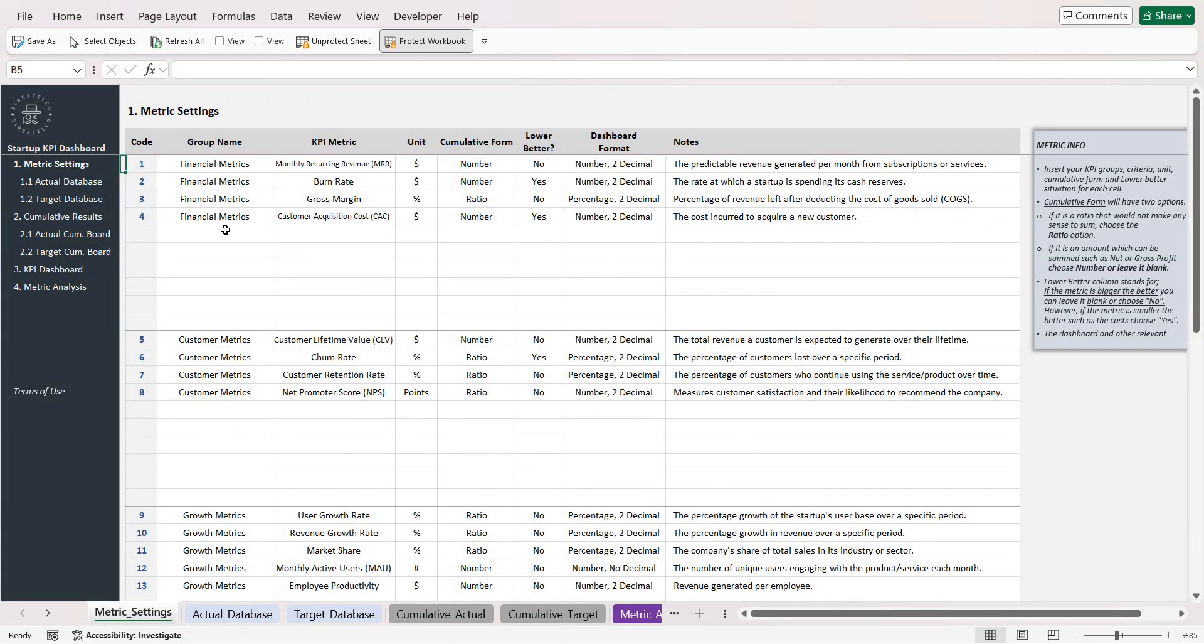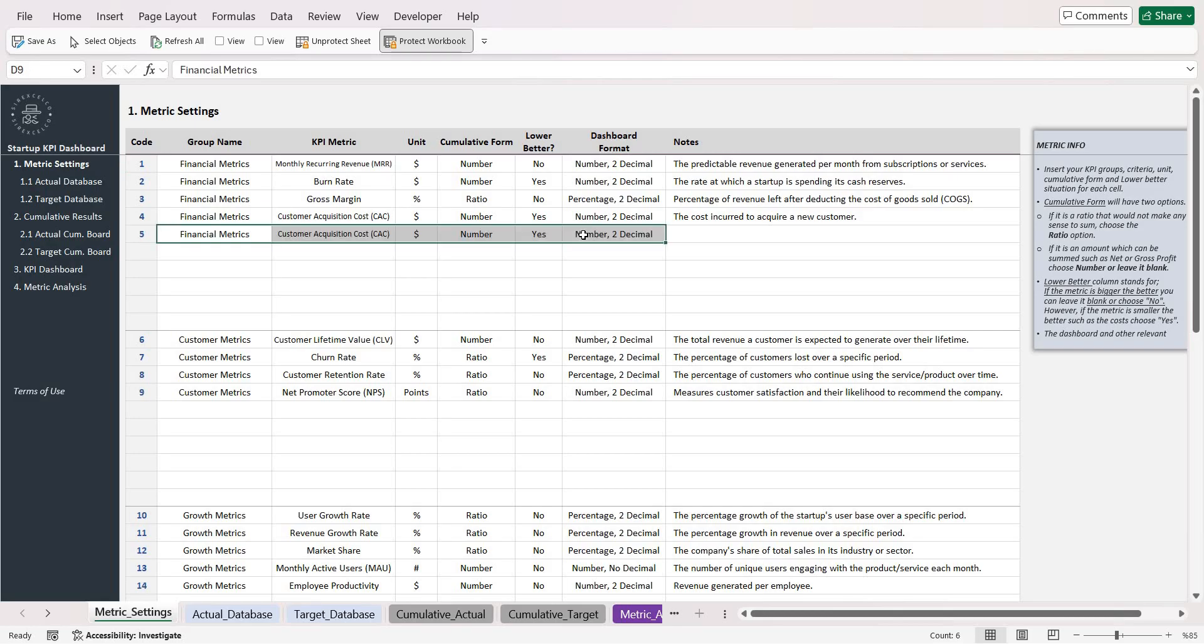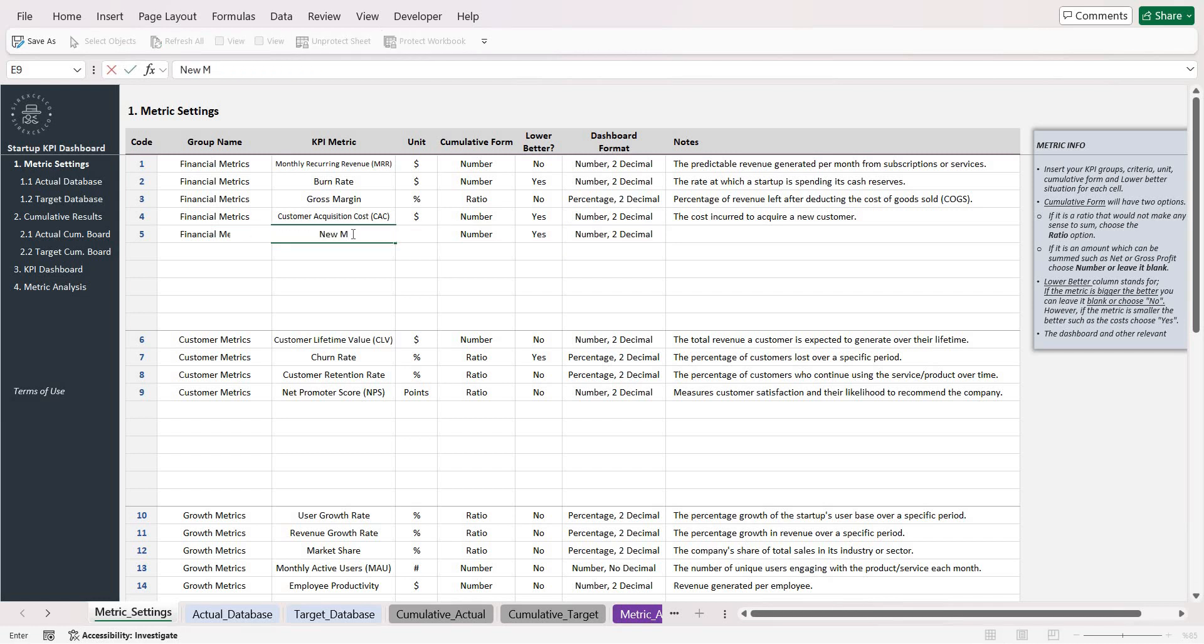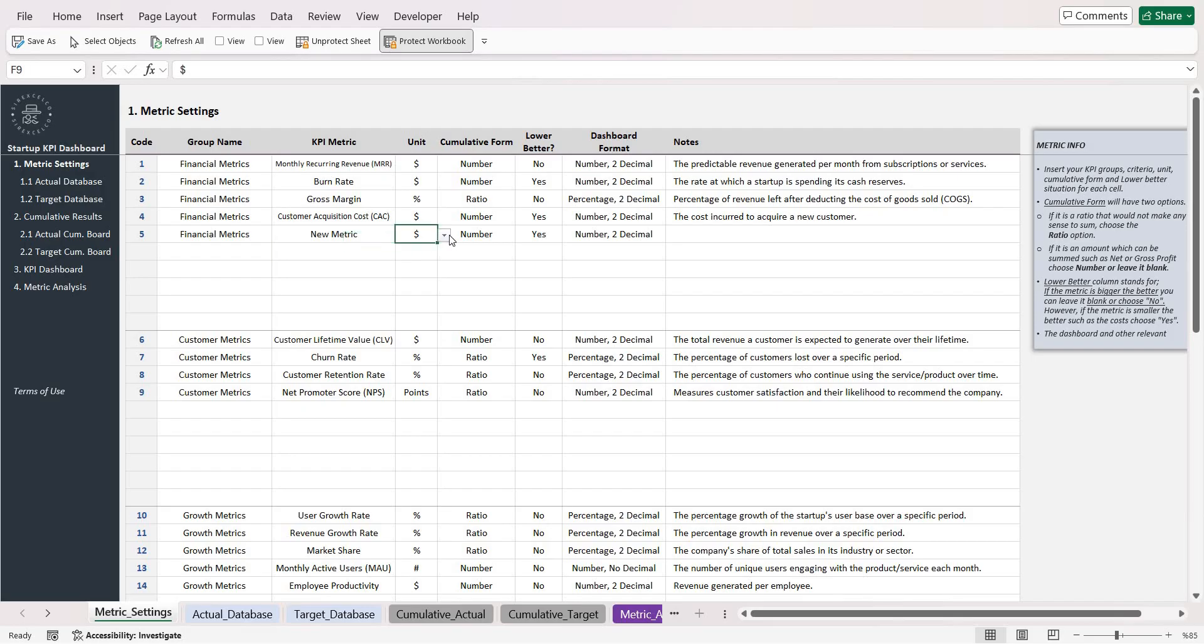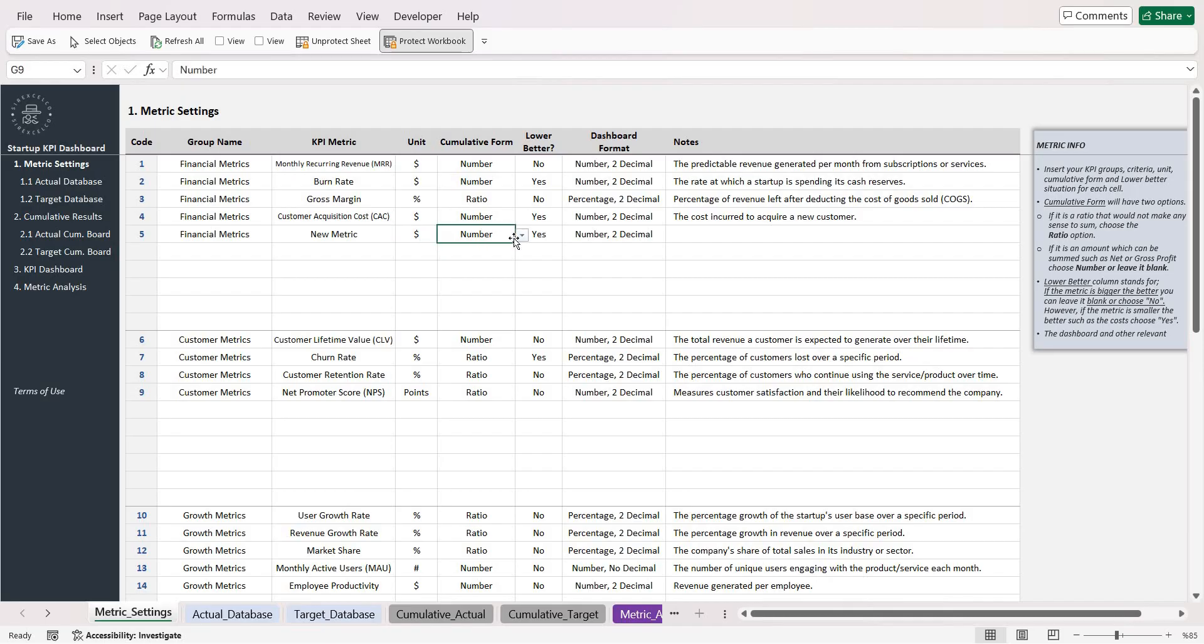Later on write your KPI metric. You can choose your unit from the drop-down list. The cumulative form is the number property of the metric.